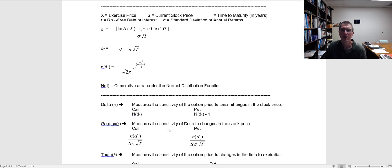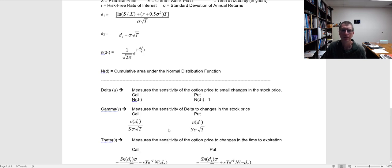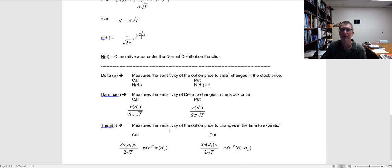Gamma is going to be important in something we'll talk about later called delta neutral hedging. Theta measures the sensitivity of the option price to changes in the time to expiration. You can see the formula here for calculating theta — I have that built into my Black-Scholes option pricing spreadsheet. I don't do these calculations by hand; they're generated in the spreadsheet. Theta measures what we call time decay. As the option gets closer to expiration, theta is going to increase in value — it will be more sensitive to each day that goes by.